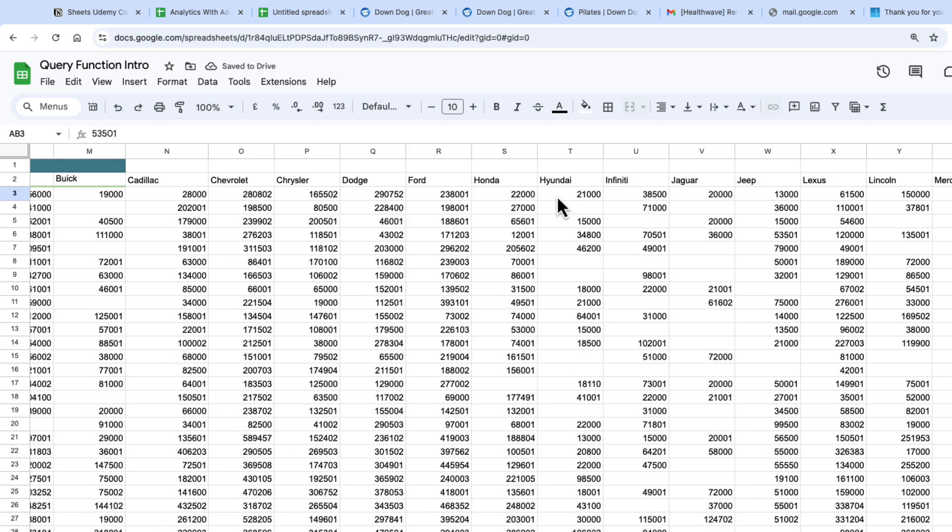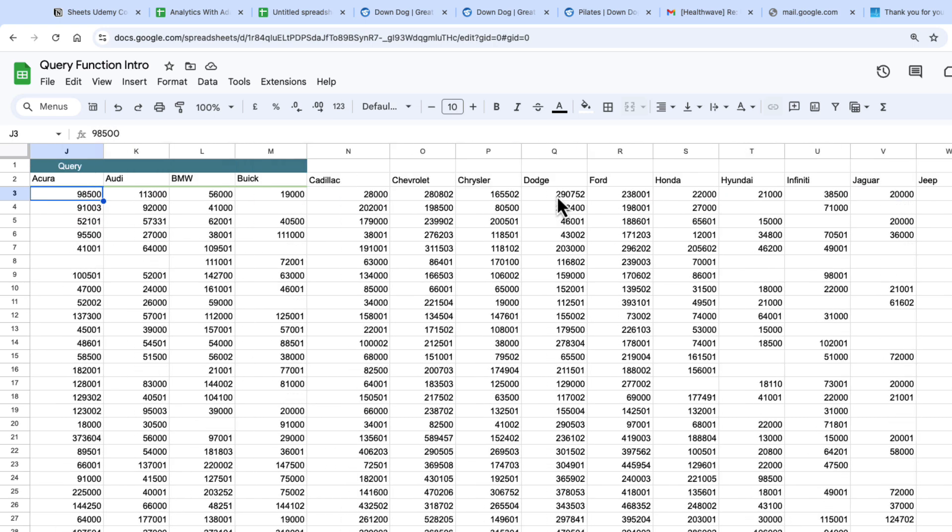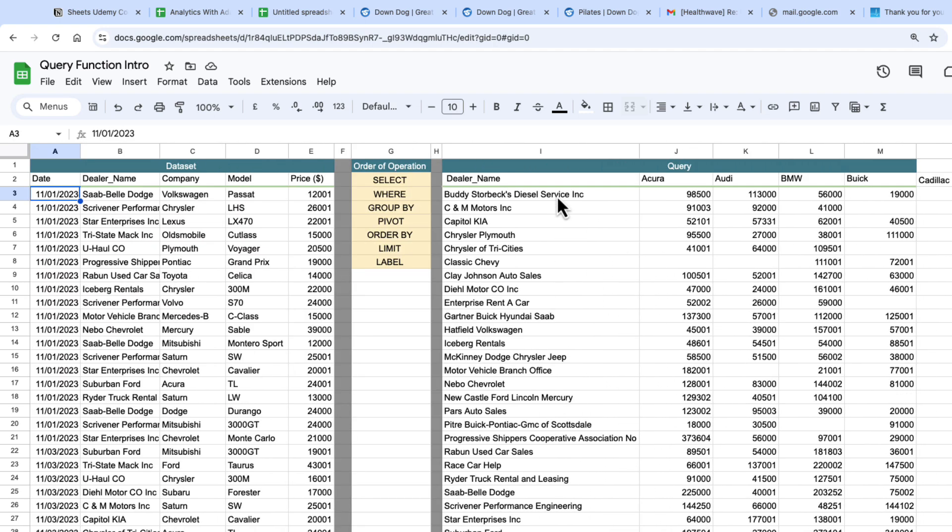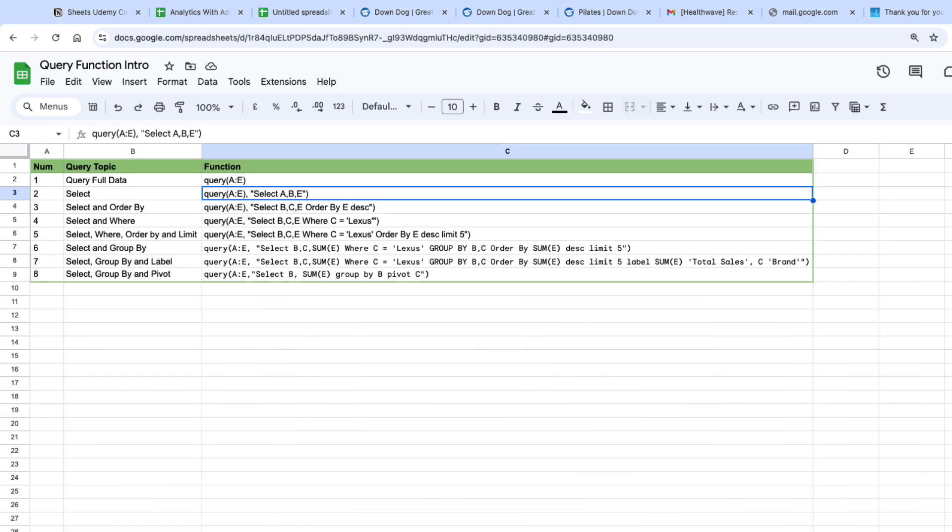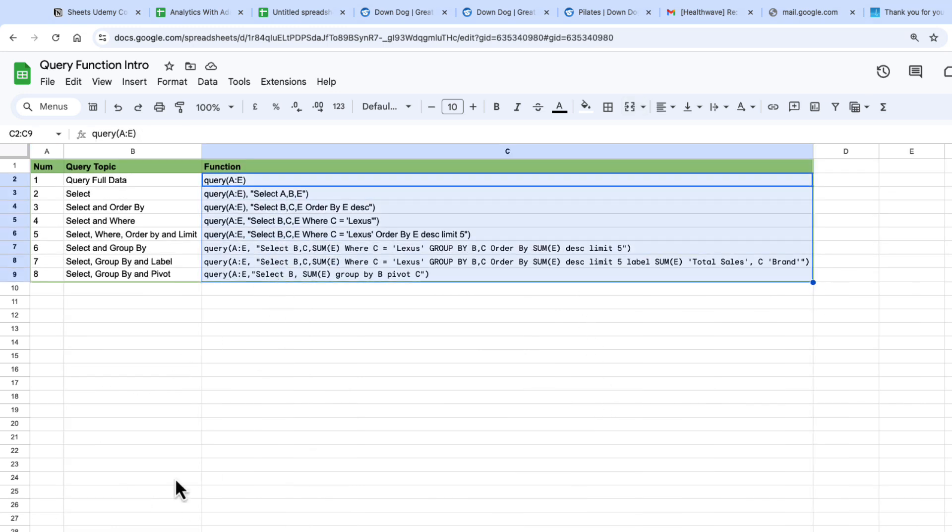The query function is one of the most powerful functions within sheets and I put another tab on this sheet with just some functions to get you started if you want to copy this sheet which is in the description and practice with the query statement. I hope you found this video useful. Follow for more.